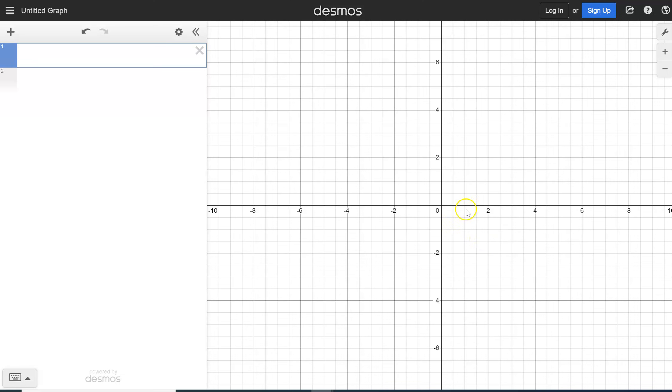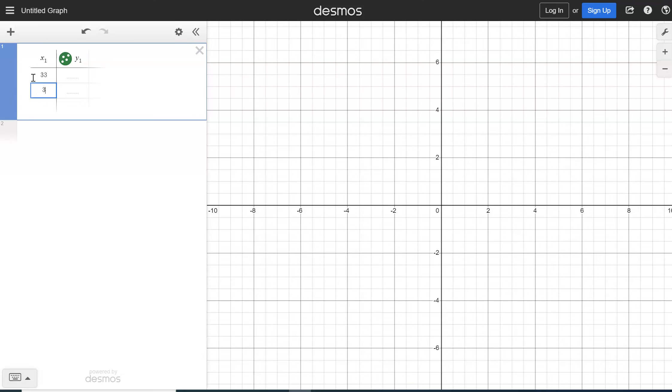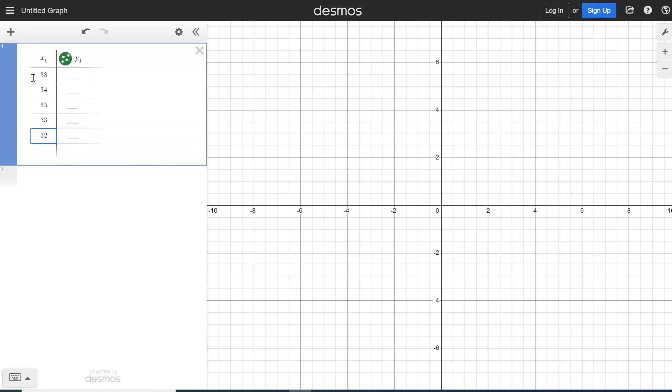So in our Desmos screen, we're going to add up here, add an item. We're going to add a table. So we're going to add a table of values and we're going to include some values in here. Let's double that up there. So we're going to add some values, whatever data set that we have.